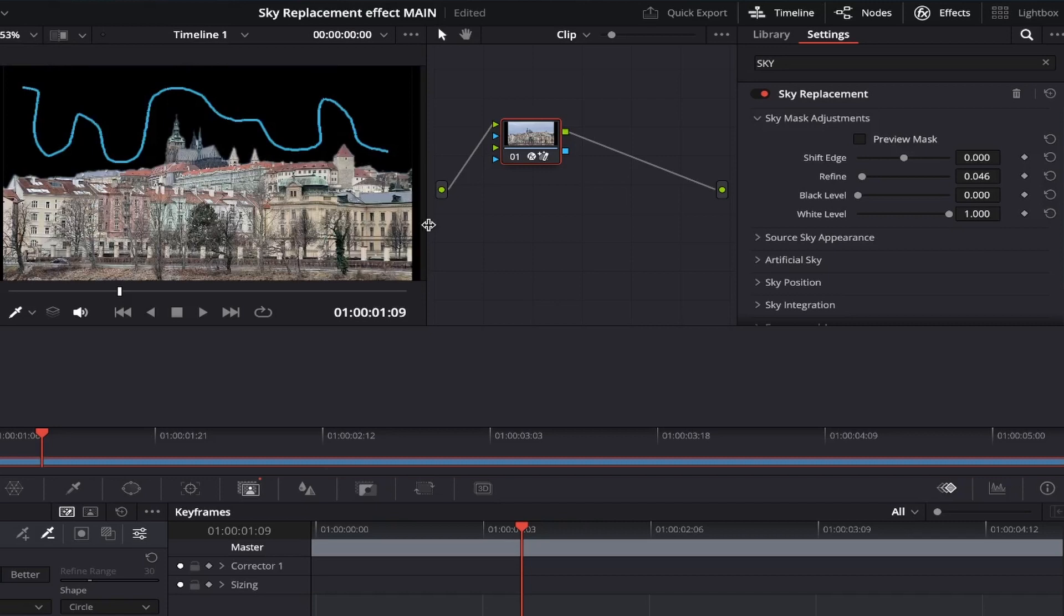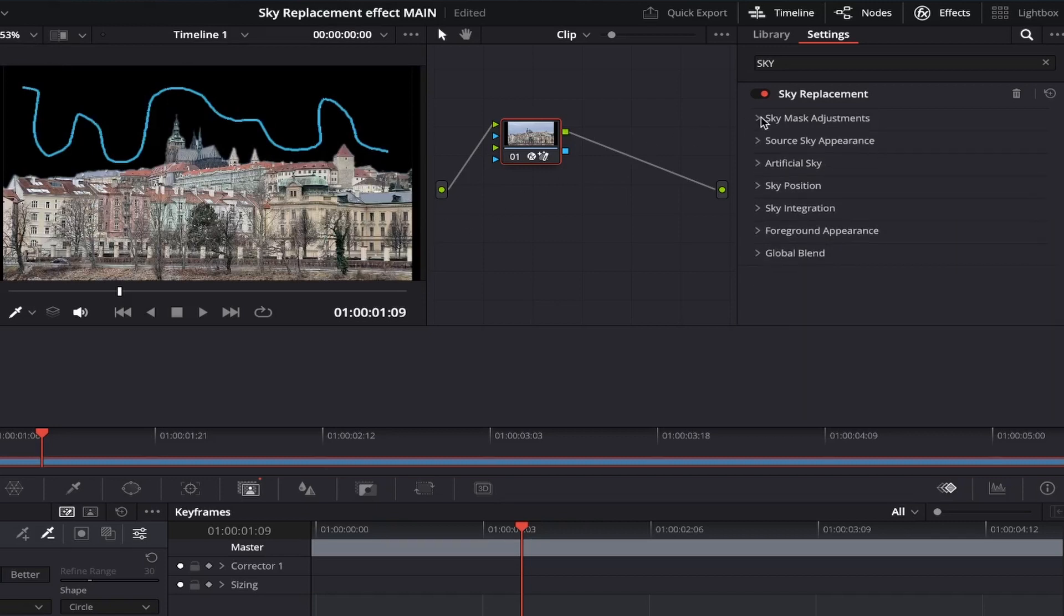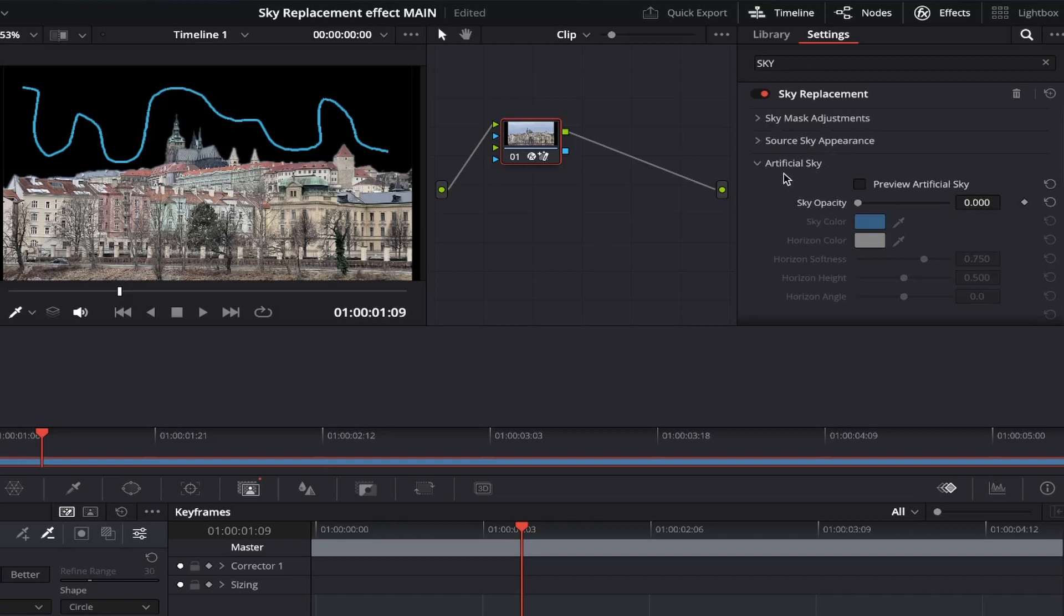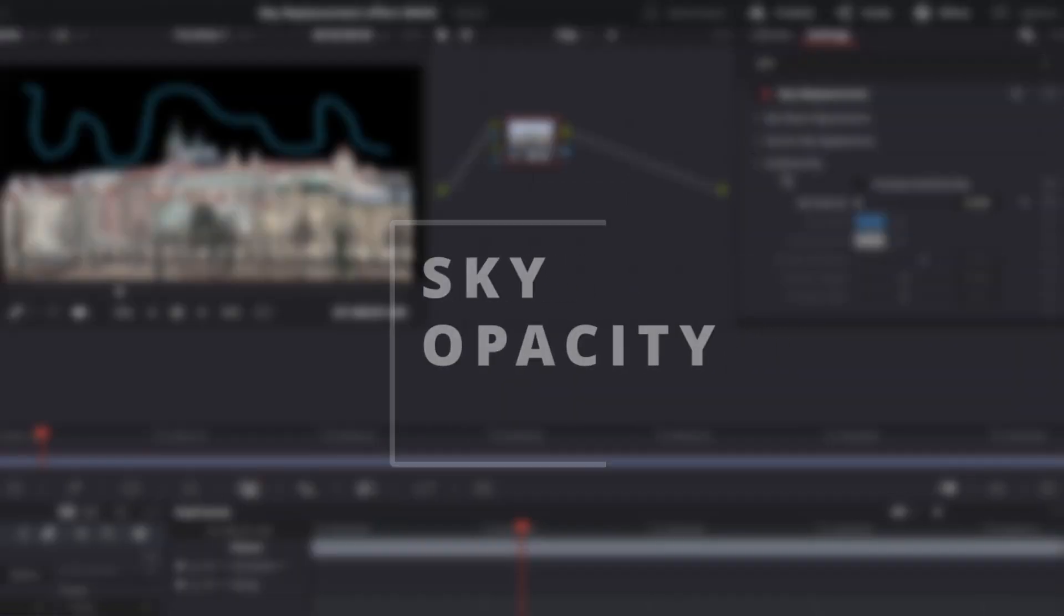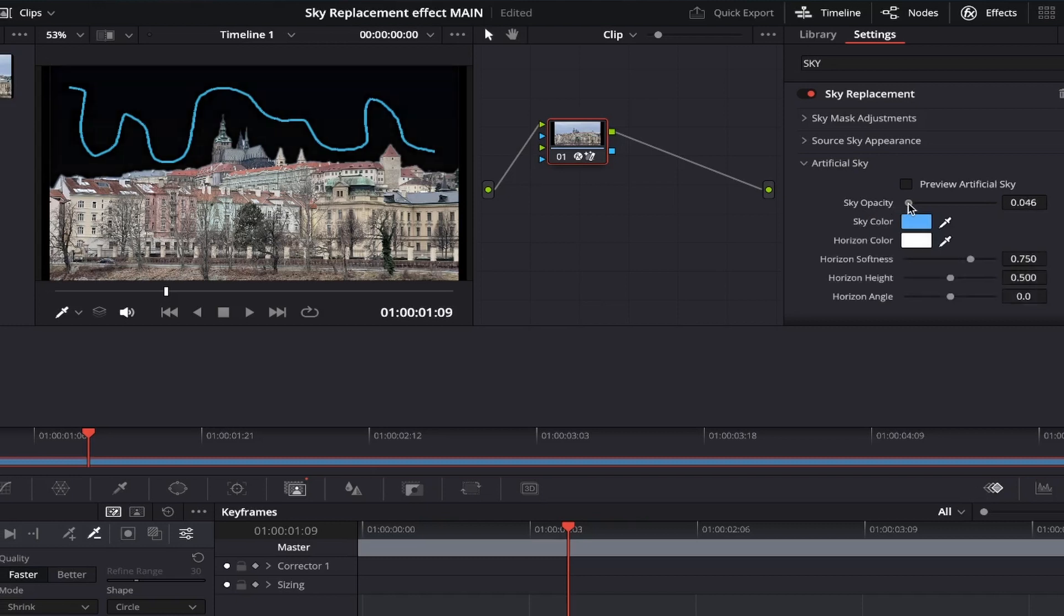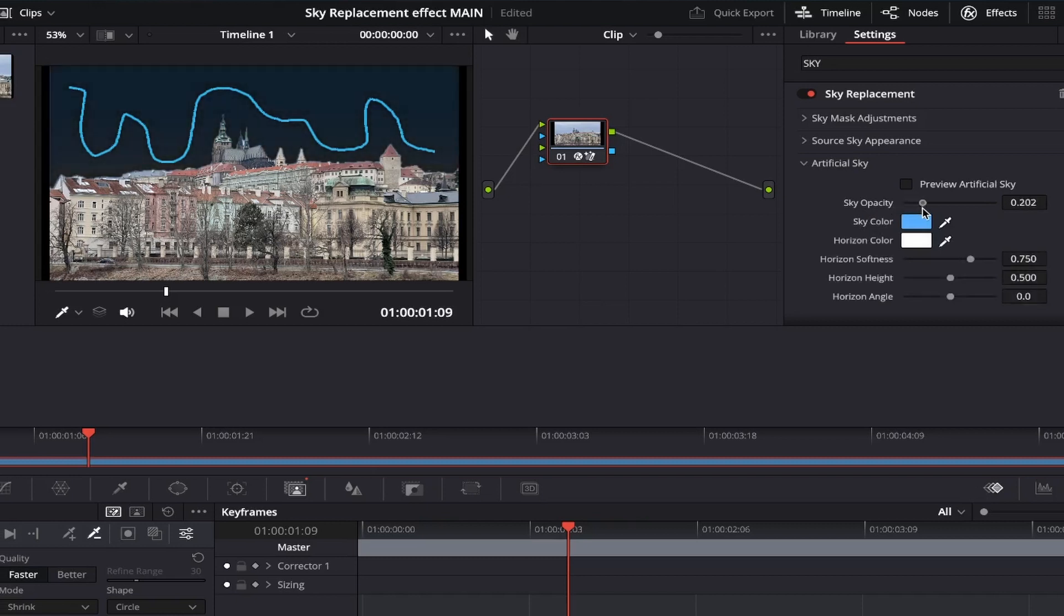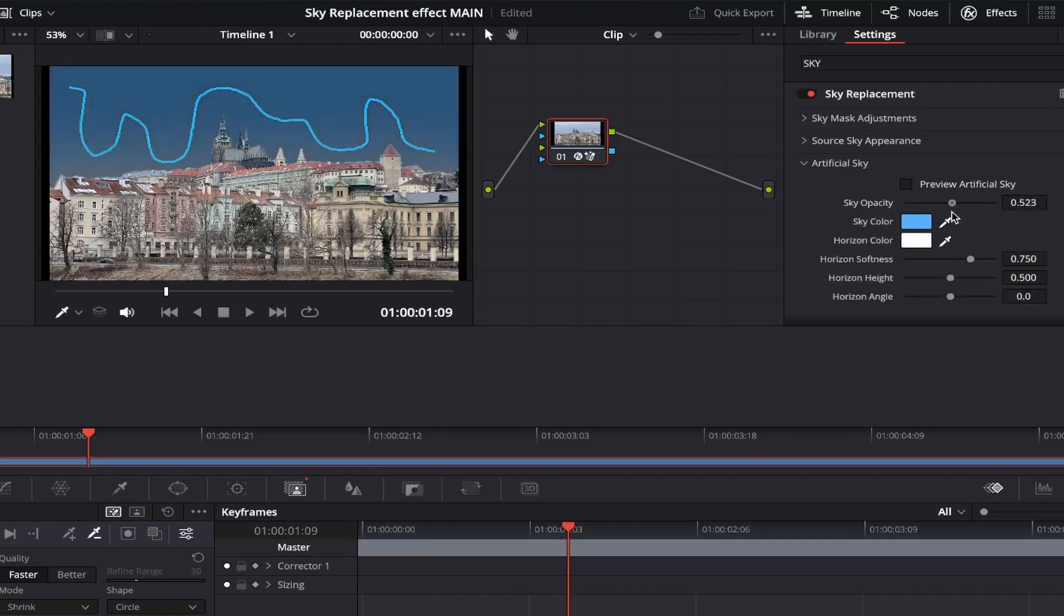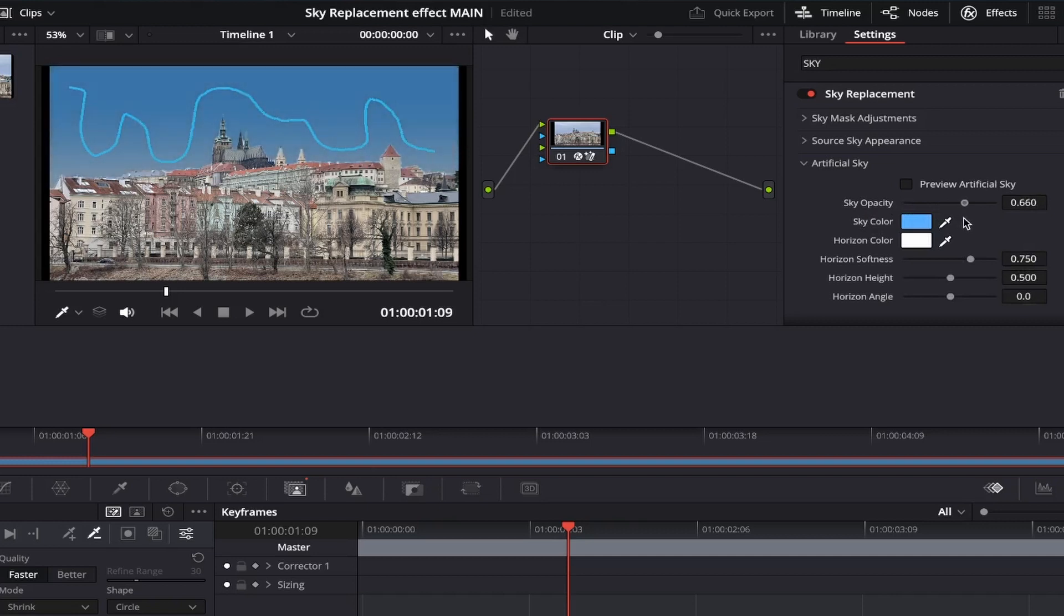Then, if we come out of that subsection and now click into the artificial sky subsection, this is where the magic happens. First in the list we have sky opacity, and this is where we can adjust how dull or bright the sky appears in the background, as you can see here. I think I like it around here for this example, but you can try it for yourself, and see what suits your own photo the best.